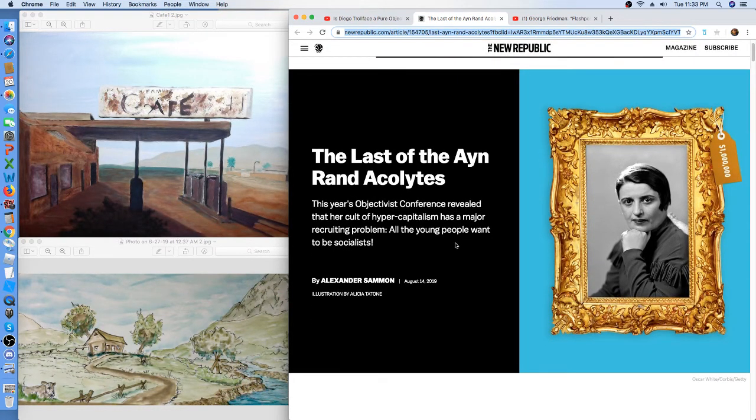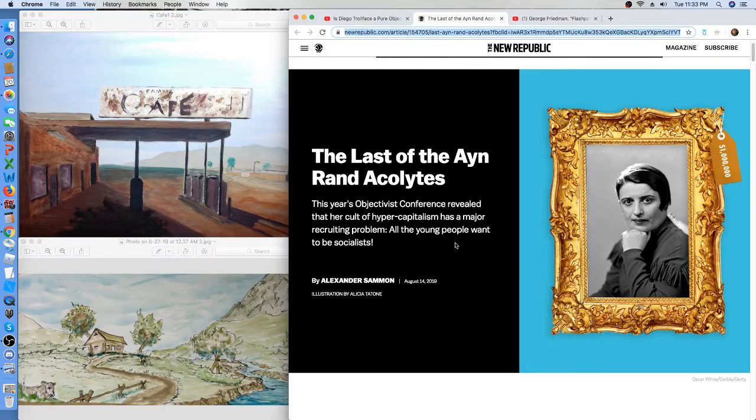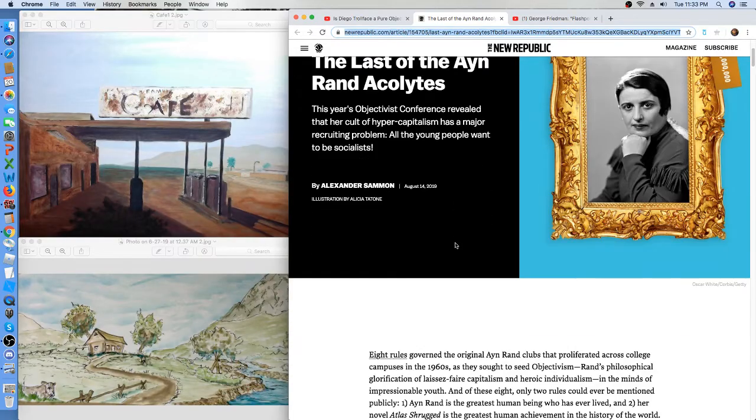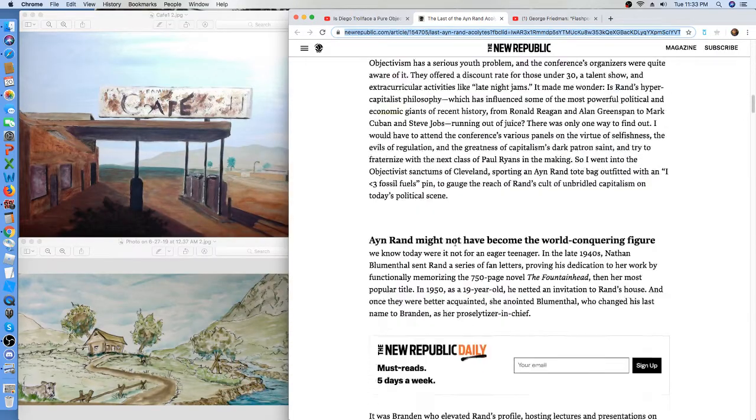So just the opposite of the video that I did earlier today, saying that everybody believes in capitalism and freedom now. Socialism's so dead, the Democratic Party's small and shrinking. The opposite of what I said earlier today.